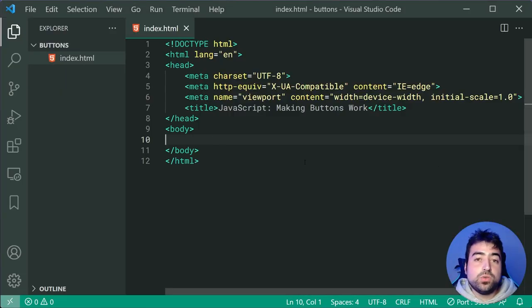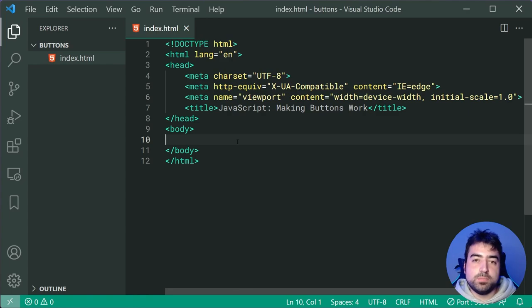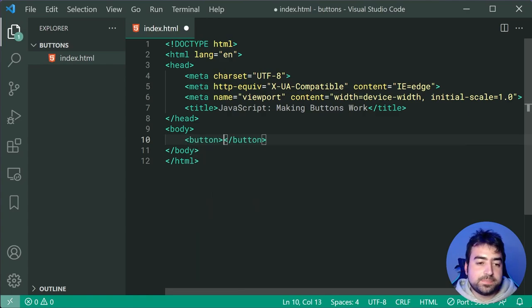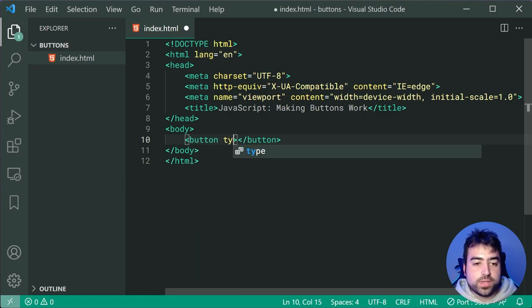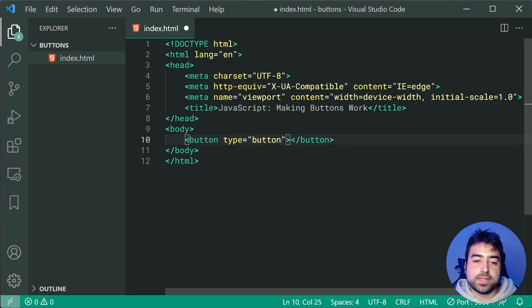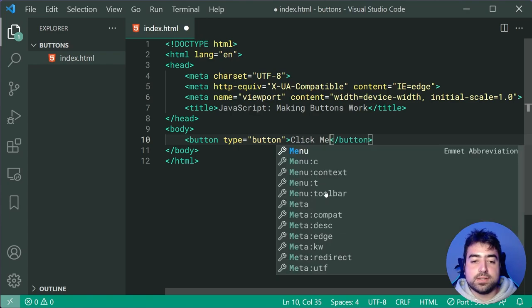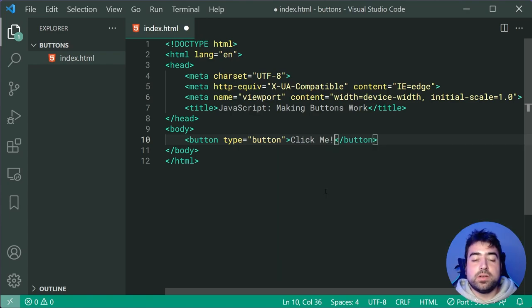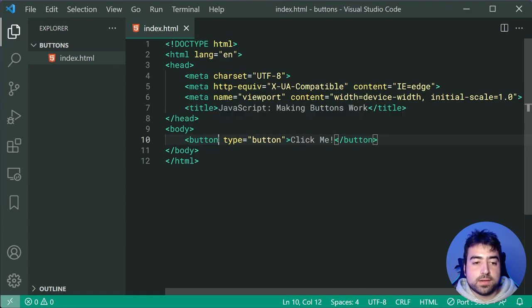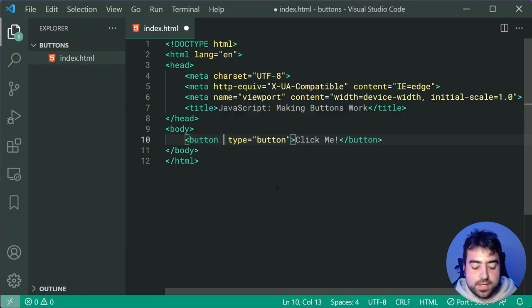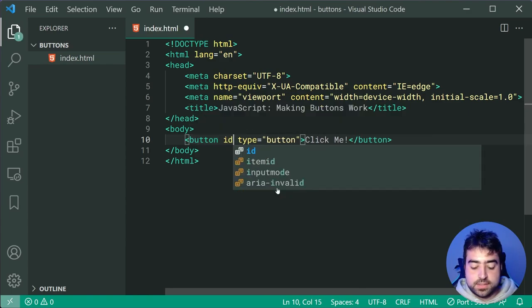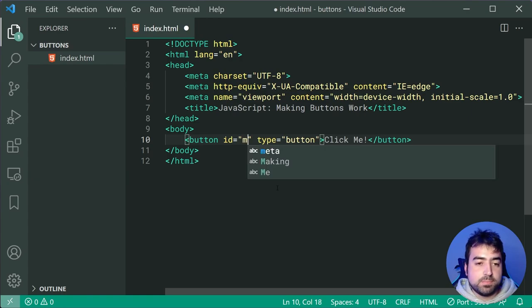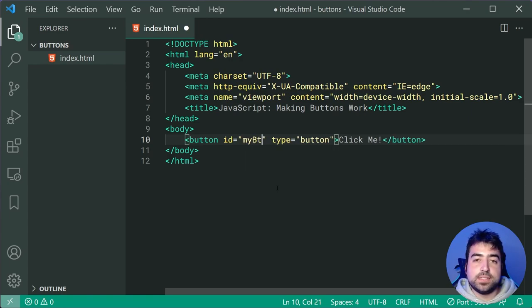So let's get a new HTML button inside the body. So let's make a new button with a type of button, and for the button text we can just say something like click me. Very straightforward. Now we're going to also want to give this button an ID. So we'll say ID is equal to myBtn.